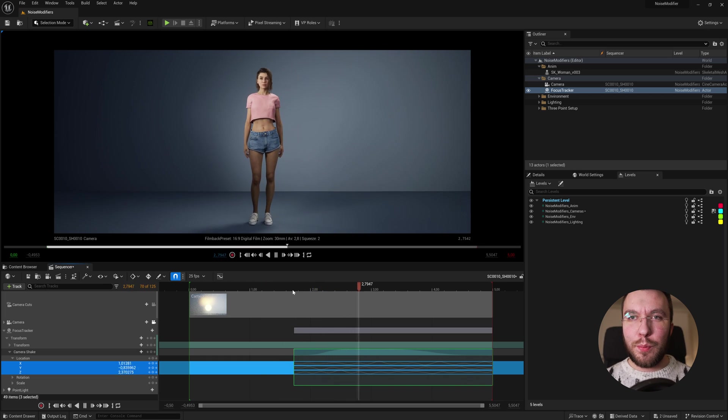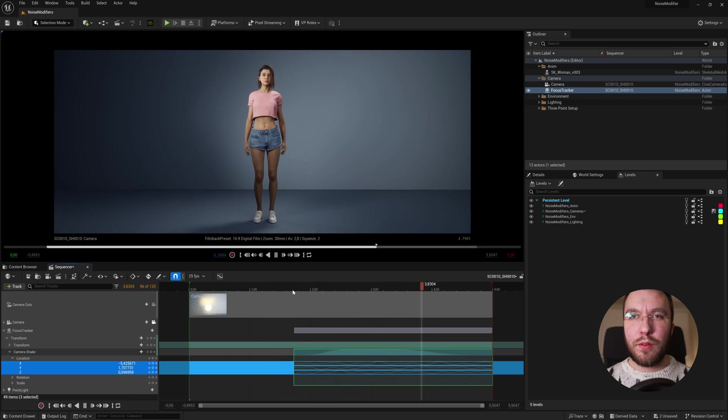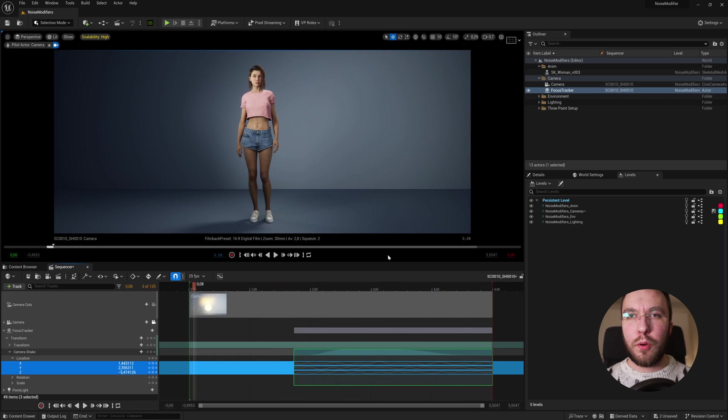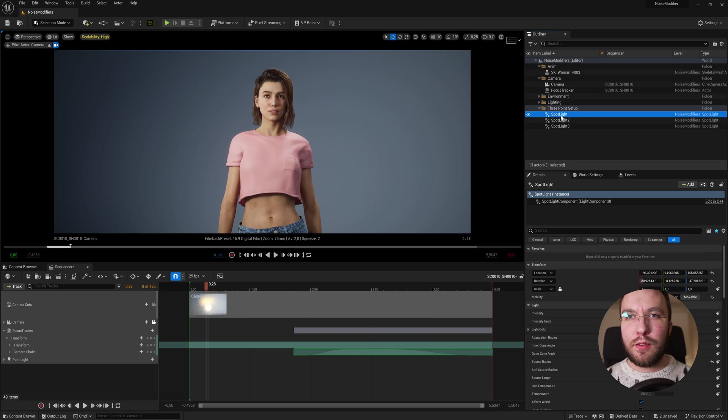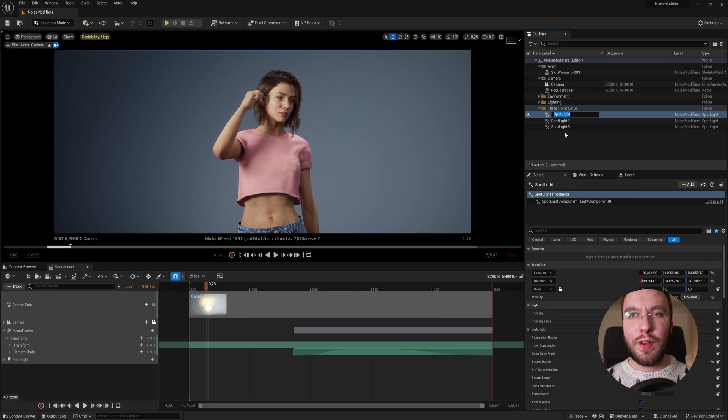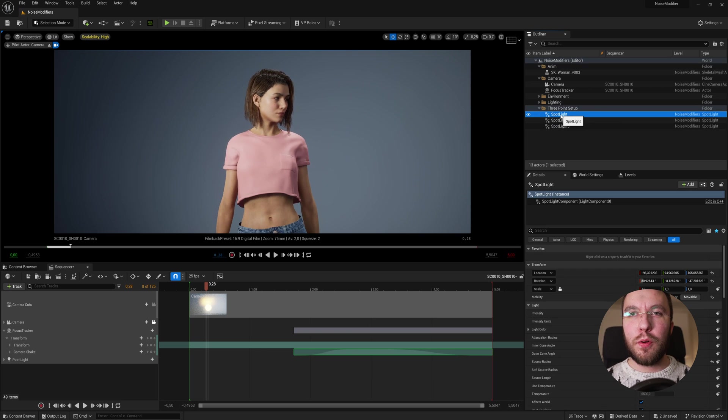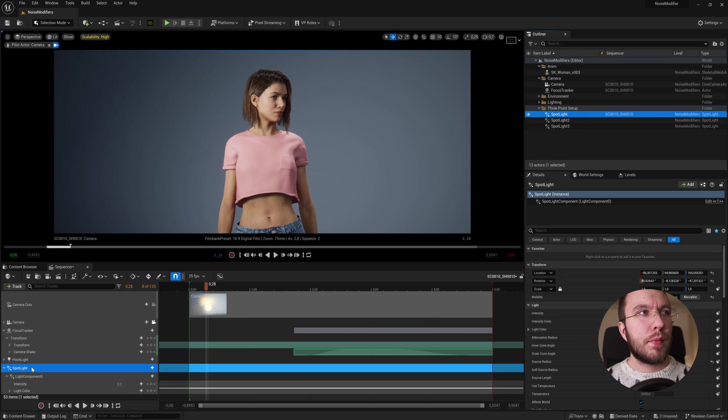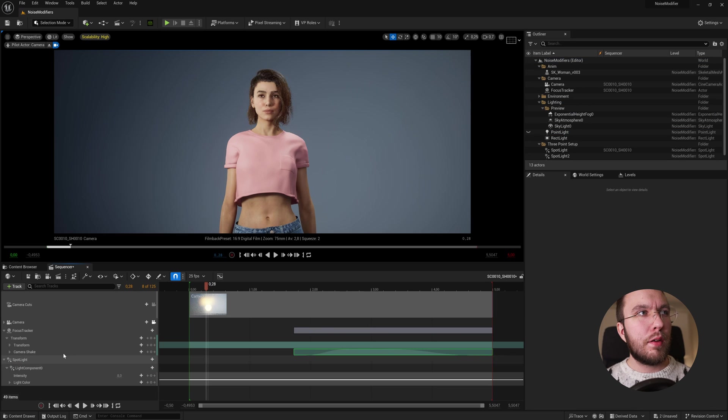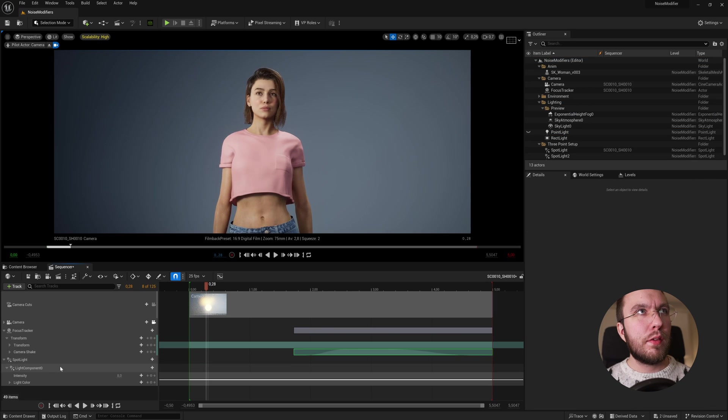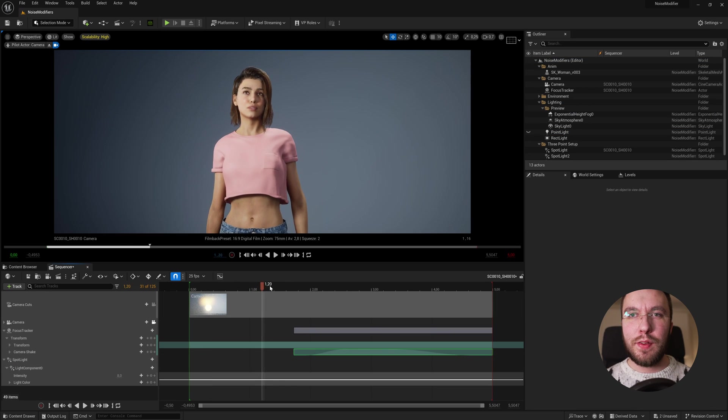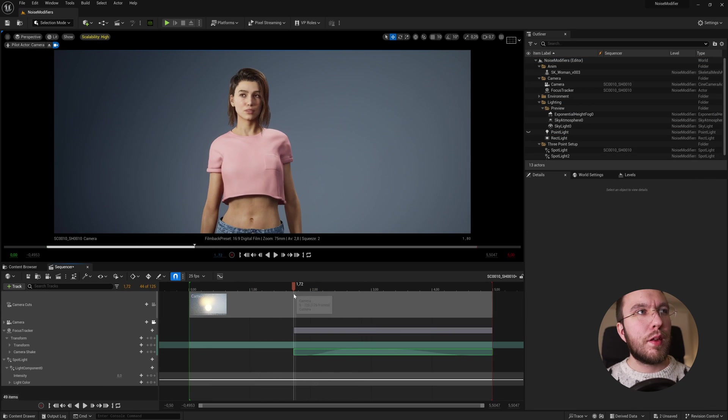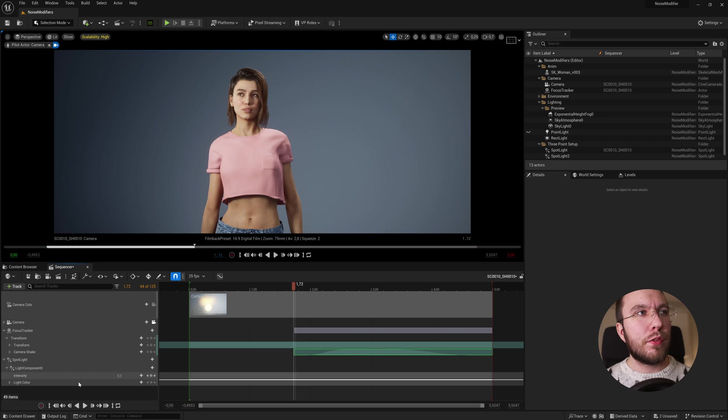Now you can use this Perlin noise modifier on almost all keyable tracks. For this next example, we're going to add some noise to a light. So let's drag and drop the spotlights we use as the key light for this character down into the sequencer.